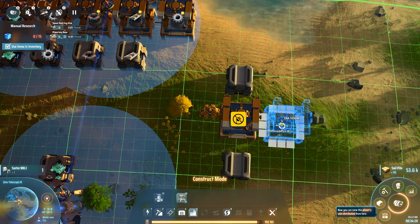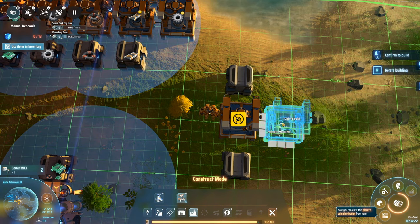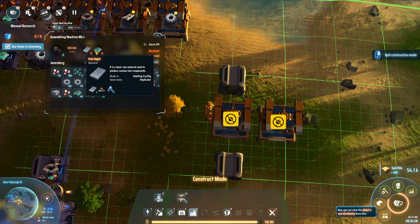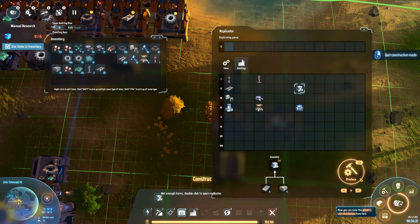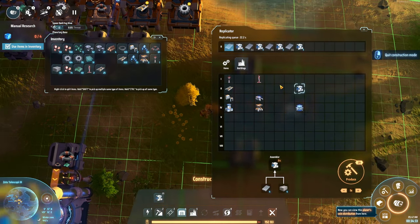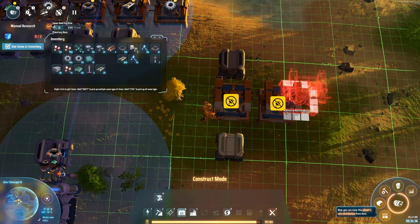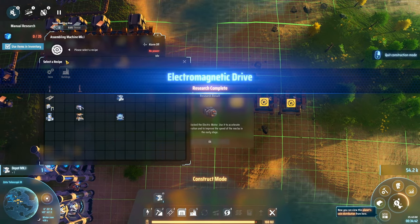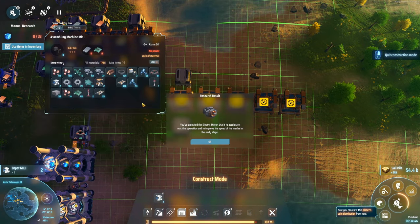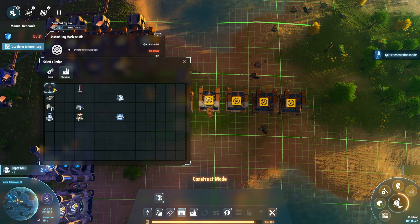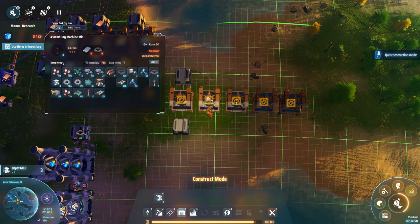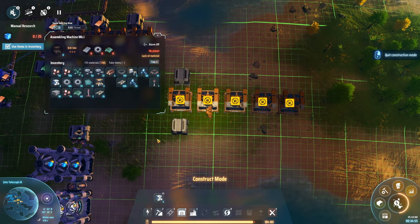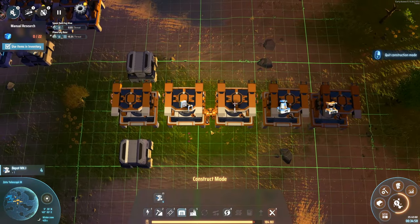I probably should just automate the sorters here — it takes the iron and the circuit boards. I should probably automate a whole bunch of other stuff as well. The sorter is here, and then over here we'll have tesla towers, smelters, and assemblers. Let's get the assemblers to build more assemblers.